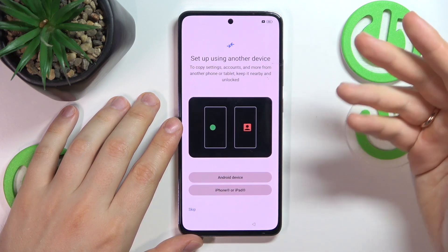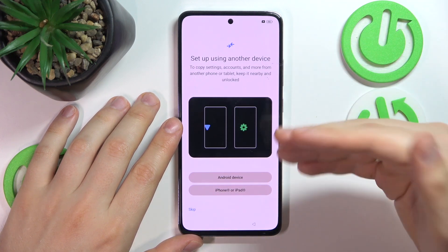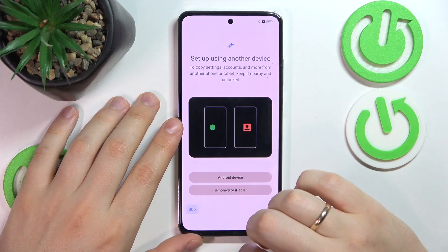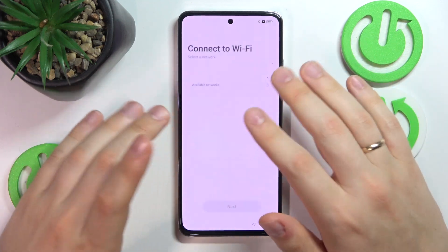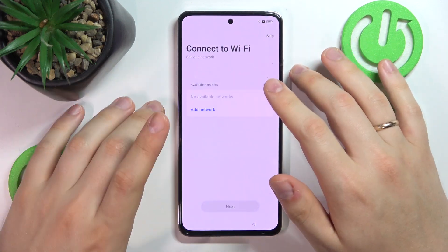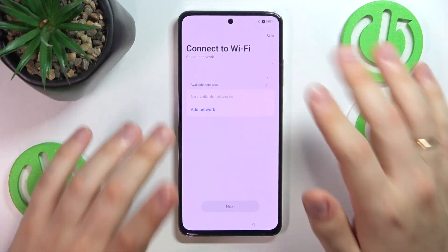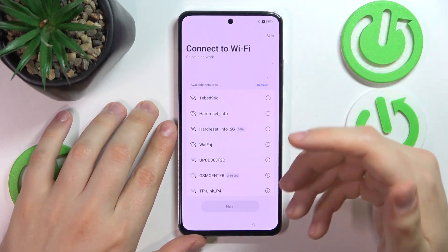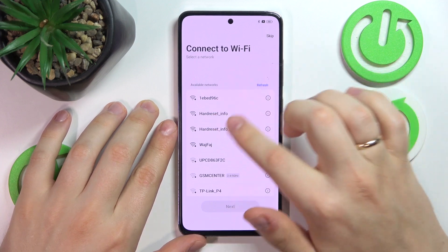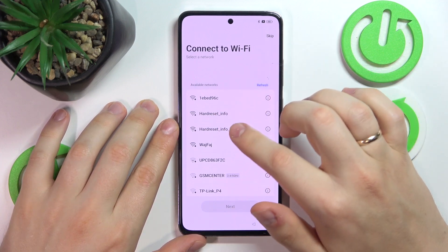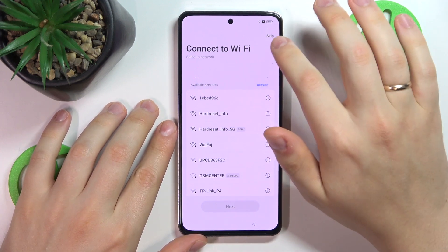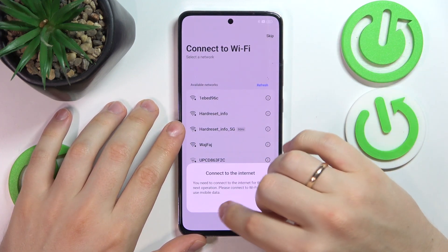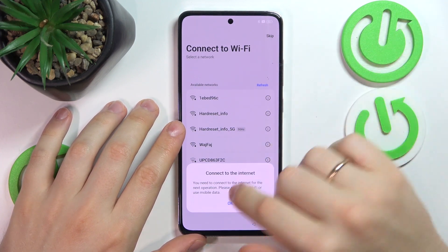Then you can also set up using another device, an older phone of yours perhaps, or you can skip this step and set this device up as a new and fresh smartphone. Here you can also optionally connect to a Wi-Fi network or you can skip this step and continue the setup offline.